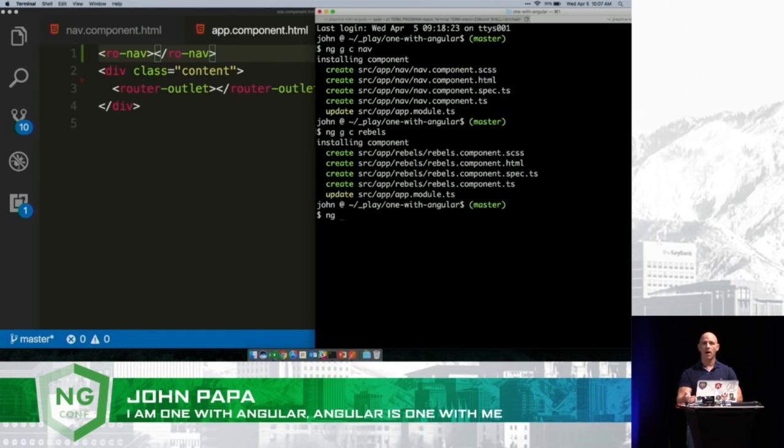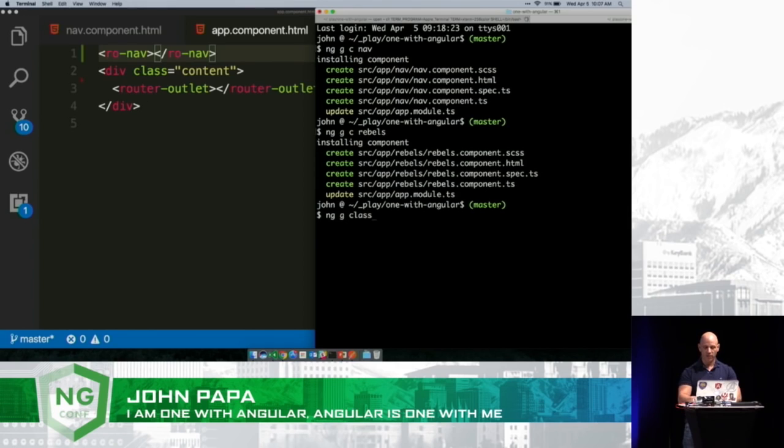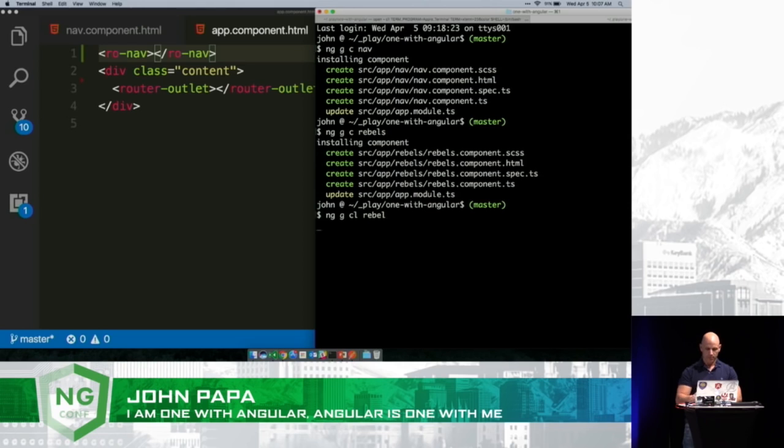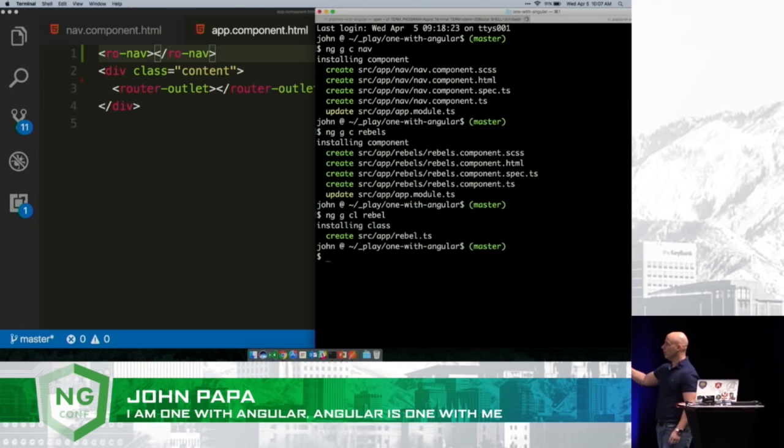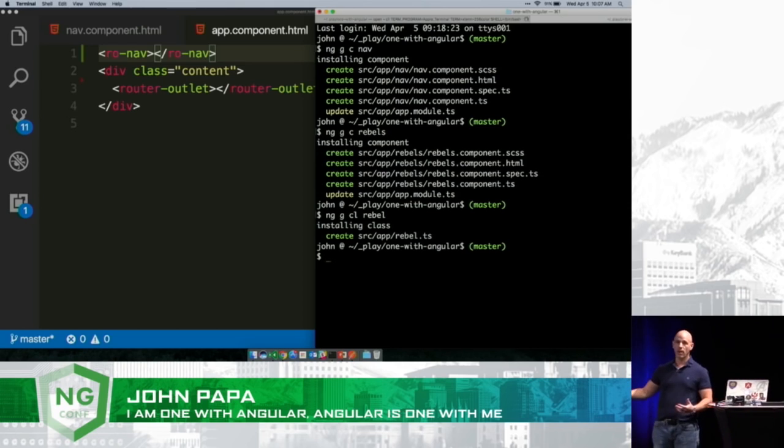I also like to create models. I want to create a rebel model. So I can say NG G class or CL for class, and then I could say rebel. It's going to add that single file with a class there called rebel. That's cool.